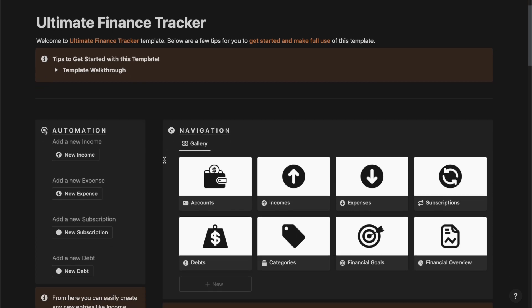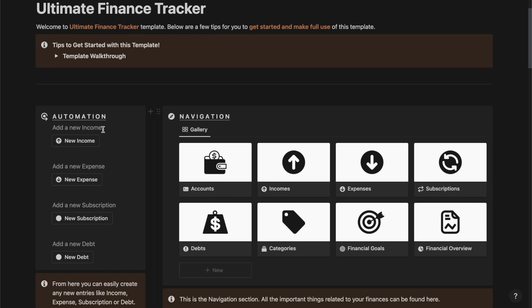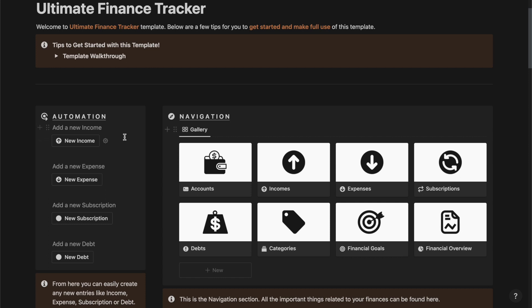As you can see, firstly we have the automation section. From here you can add new income, new expense, new subscription, and new debt using the Notion buttons, and all these entries will be added to the relevant databases themselves.